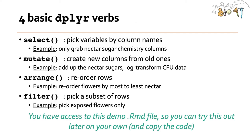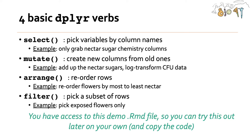I'm going to be teaching you four basic dplyr verbs in this video. The four that I'll be teaching are select, which allows you to pick variables by column names, for example grabbing nectar sugar chemistry columns. Mutate, which allows you to create new columns from old ones, such as adding up the total nectar sugars or log transforming CFU data. Arrange, which reorders the rows, for example reordering flowers by most to least nectar. And filtering, which allows you to pick a subset of rows, for example picking data from exposed flowers only.